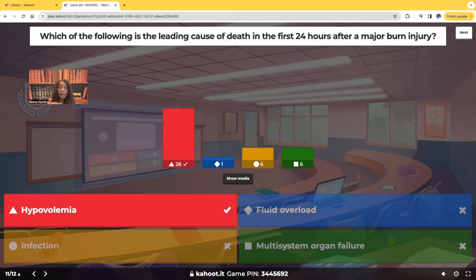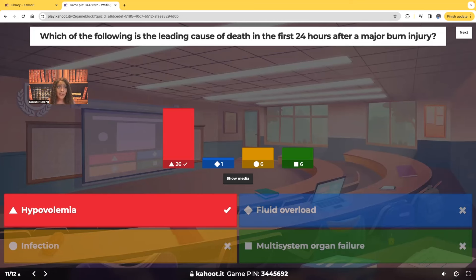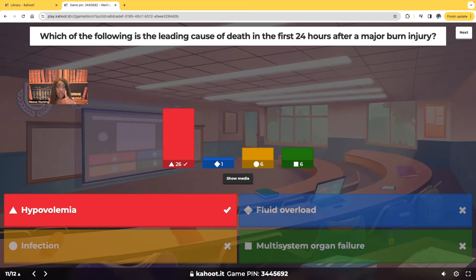The other options: fluid overload — a patient can go into fluid overload as we're trying to give fluids. We may accidentally overcorrect, or as the body compensates and fluid goes back into the vessels plus the IVs we've been giving, the patient may go into fluid overload — but that's down the line, not within the first 24 hours. Infection — absolutely, because your skin is your first line of defense from bacteria, viruses, and pathogens. After a major burn, that first line of defense is altered, so the patient is at risk for infection. And multi-system organ failure — as those organs are not being perfused, they'll shut down starting with the kidneys. Urine output should be at least 30 mLs per hour; one way to tell the patient is getting better is urine output starts to increase.